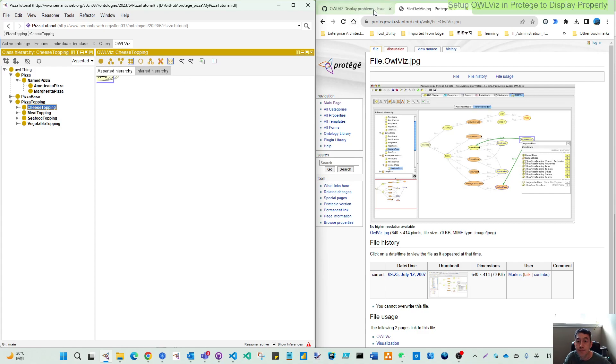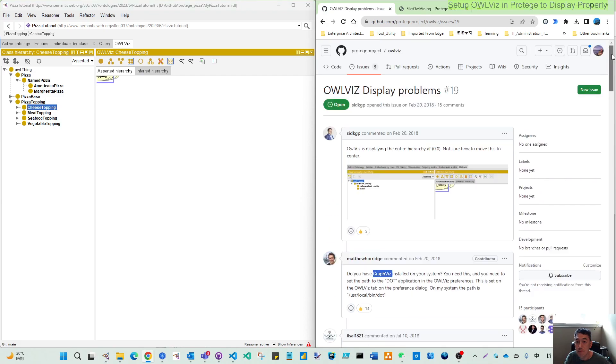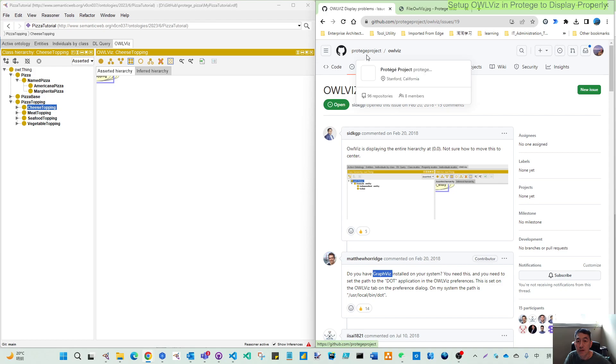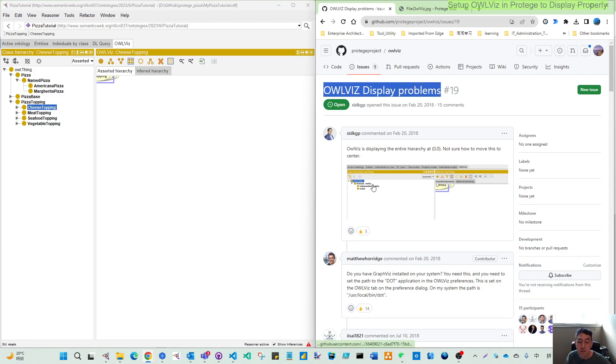So when I try to troubleshoot, I found in the GitHub, the Protege OWLViz here, there's a discussion about the display problem like this.